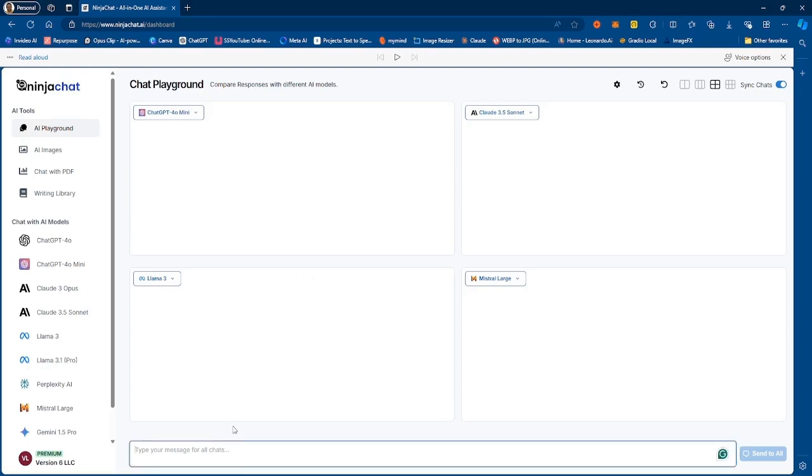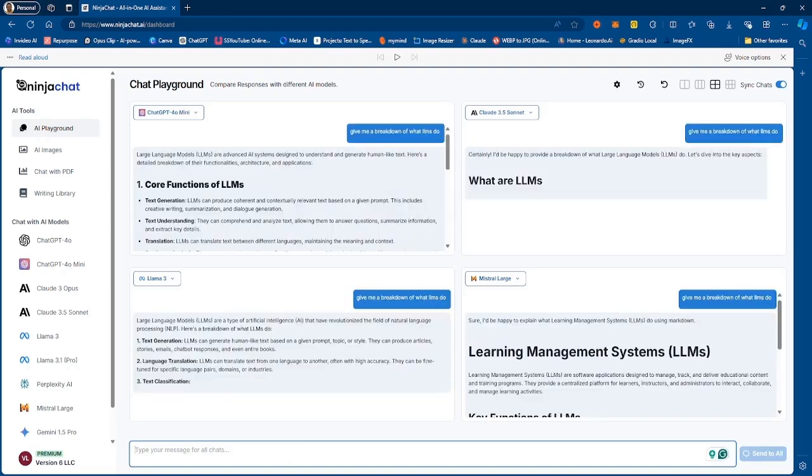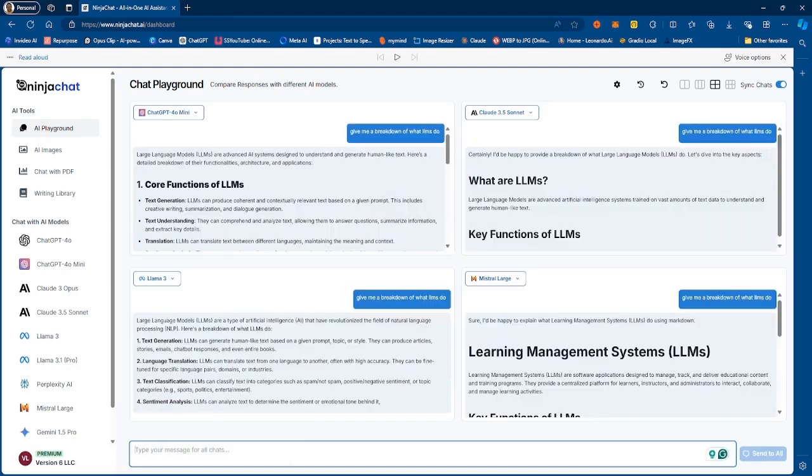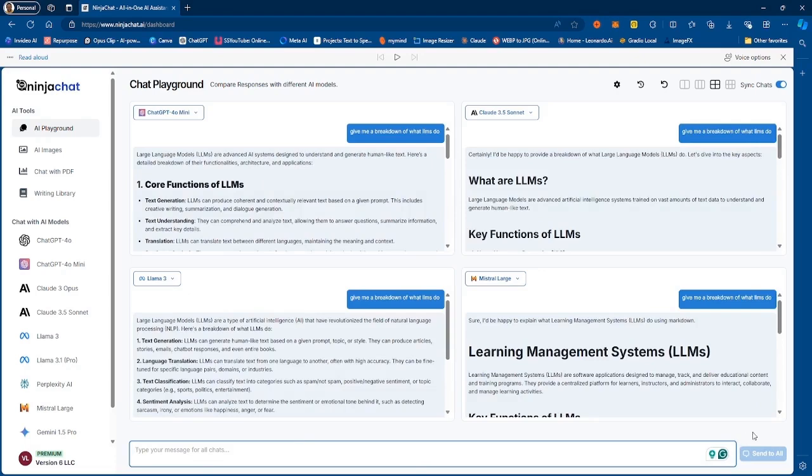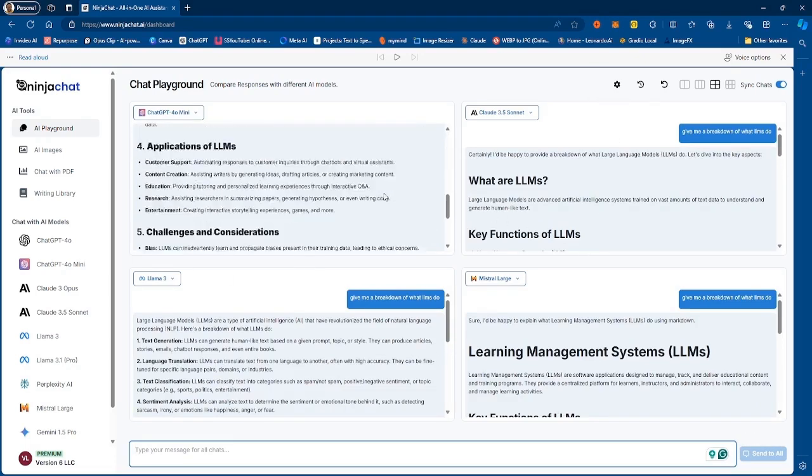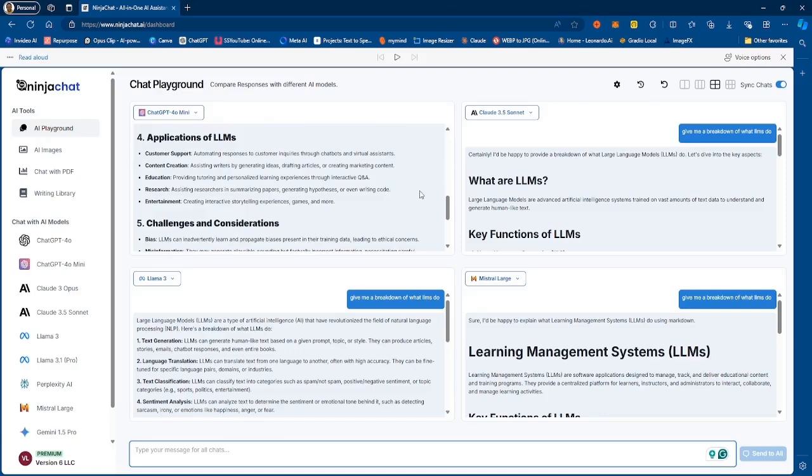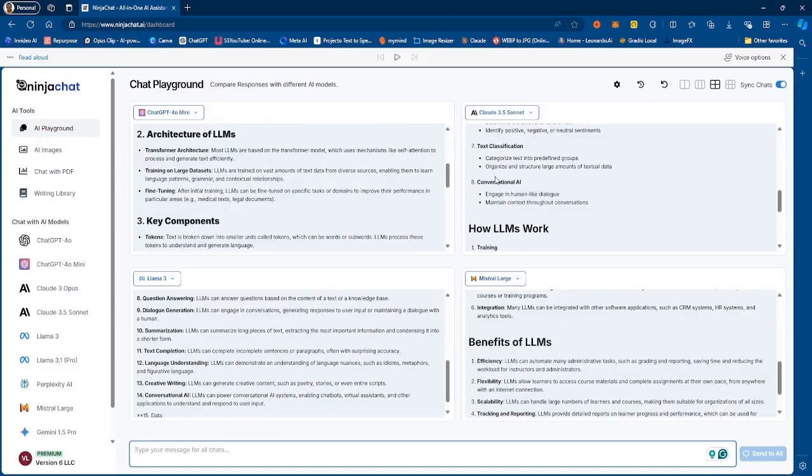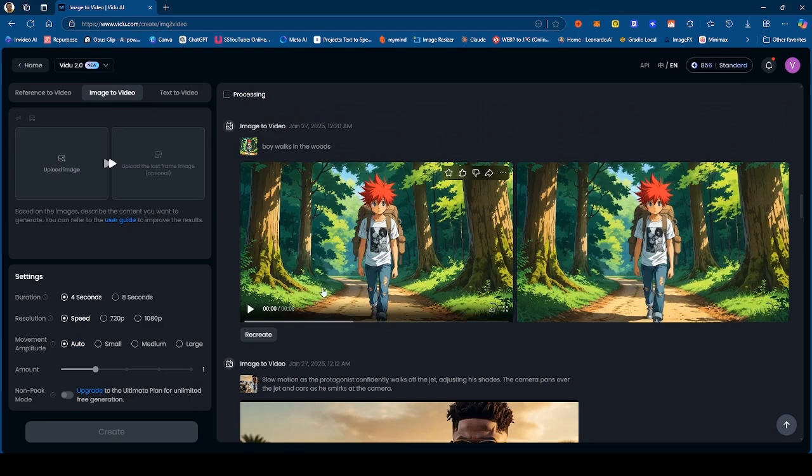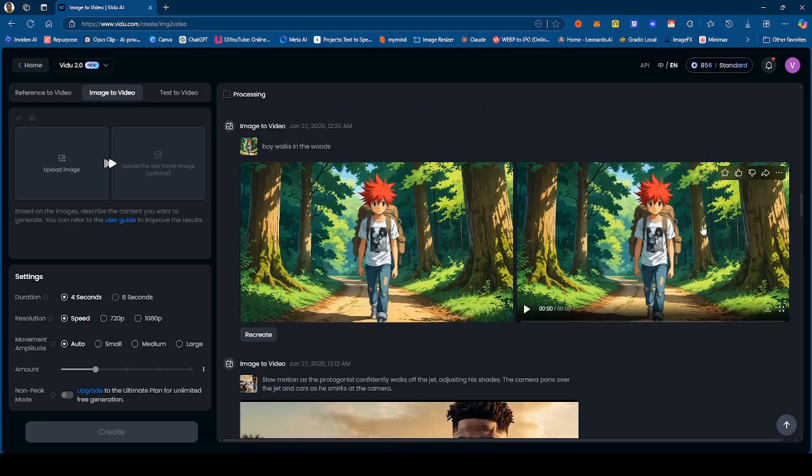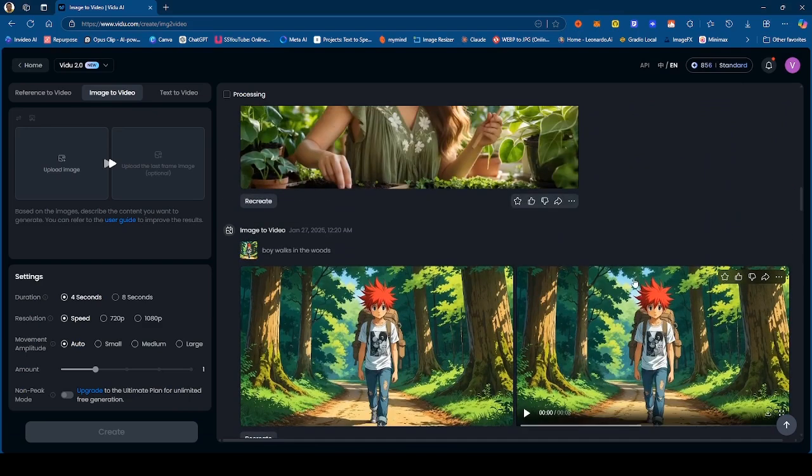And then finally you have the AI playground, which is a feature that allows you to compare prompts from the different models that are on the platform. So if I decide to ask a question, let's say I say give me a breakdown, it will write out the response for each of these models and then I can compare the response and determine which one I think is great. So definitely check this out, Ninja Chat. Links in the description.